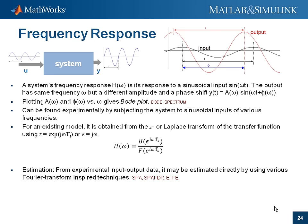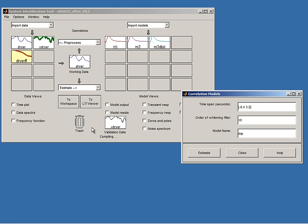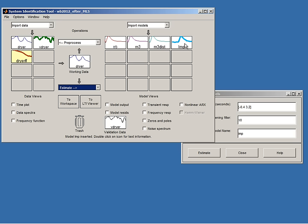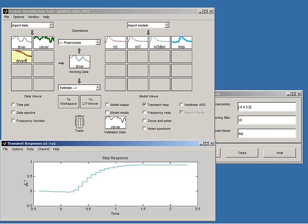Let us try the non-parametric techniques for the hair dryer. To directly estimate a transient response, I pull down the estimate pop-up to 'correlation models.' That opens a window where the default choice is typically good. Pressing 'estimate' computes a transient response and inserts it into the model board. Looking at both the step response and impulse response, it is natural to compare this directly estimated step response with the responses of the good parametric models M3 and M3_dist — they are practically indistinguishable, which is a good reassurance that the model is on the right track.